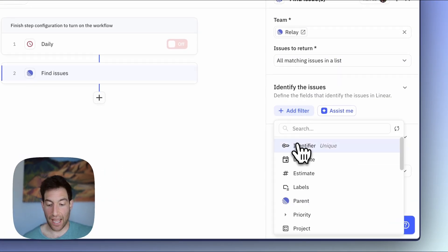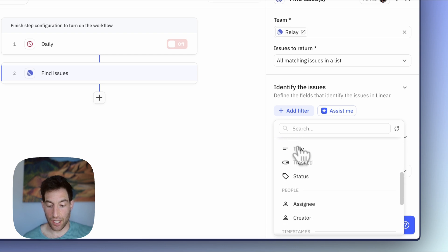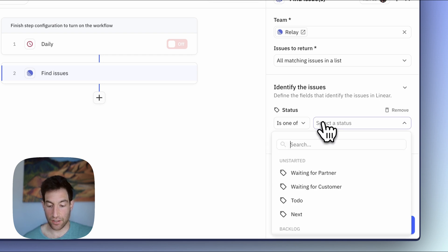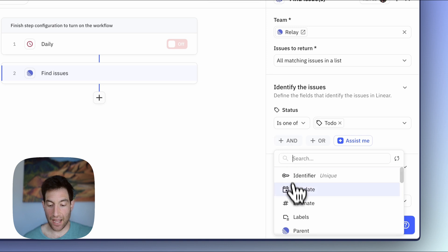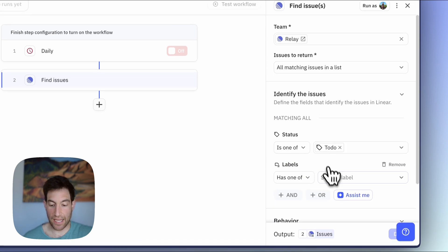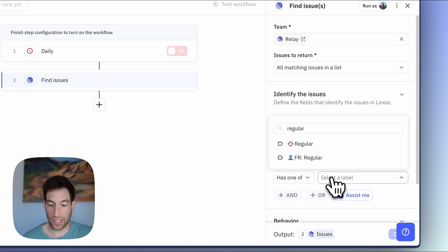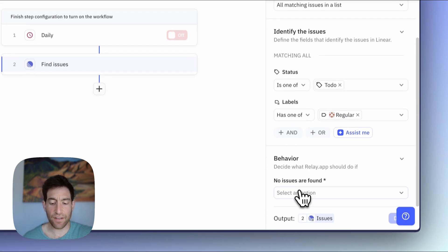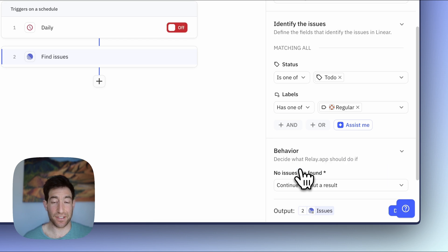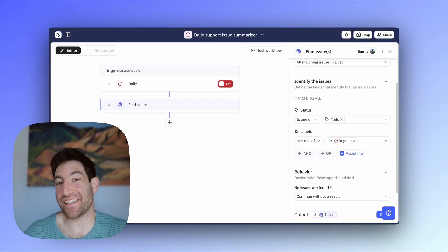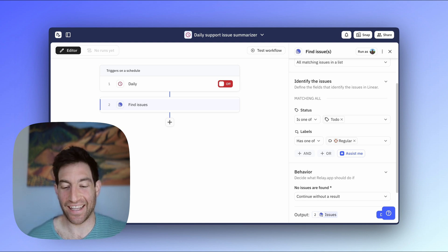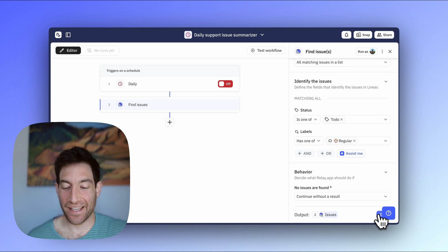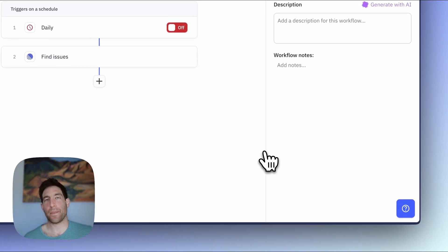So first, I'm going to add the filter of status is to do. And I'm going to add the filter that the label contains our support label, which is this one. And if no issues are found, continue without a result. I've never had a day where there are no open support issues, but I suppose it's theoretically possible. And the AI would write a nice report for us saying, hey, you did everything. But in this case, it's going to find some issues. So I'm going to hit Done on the Find Issues step.